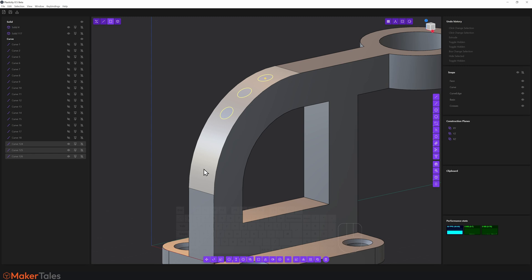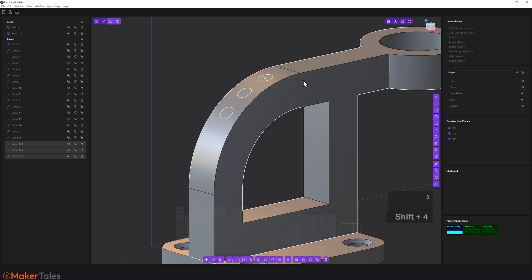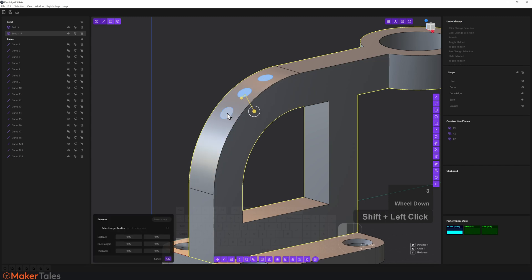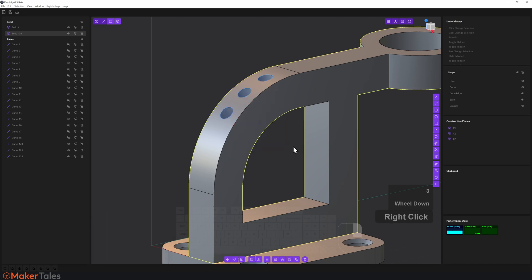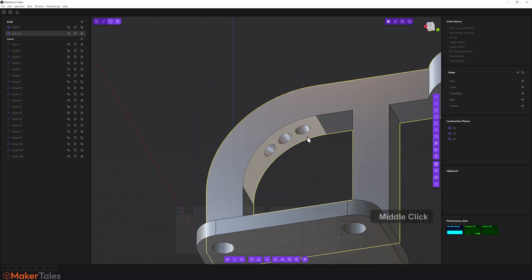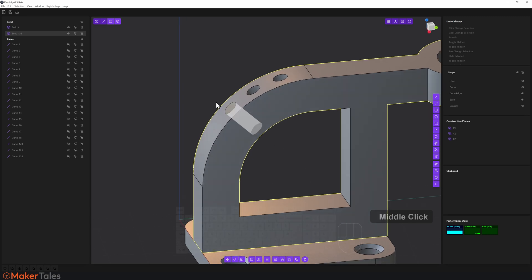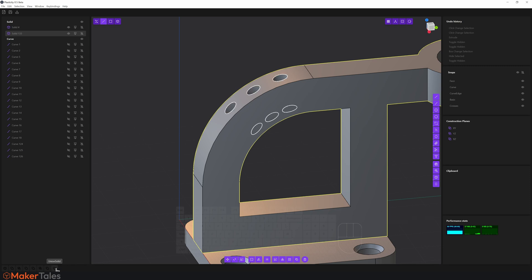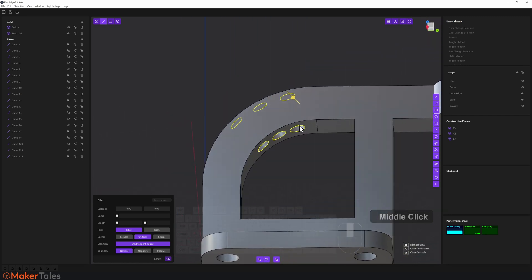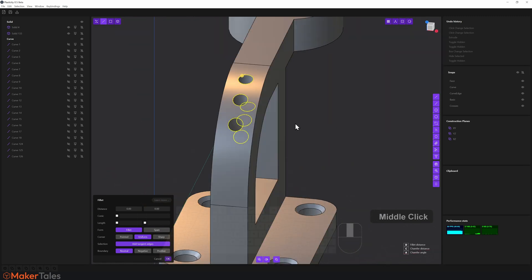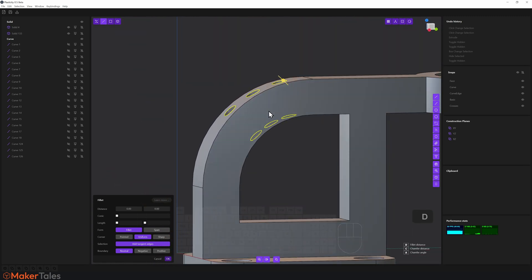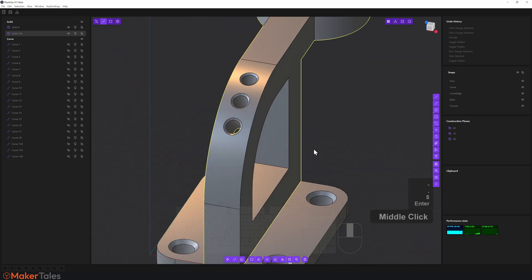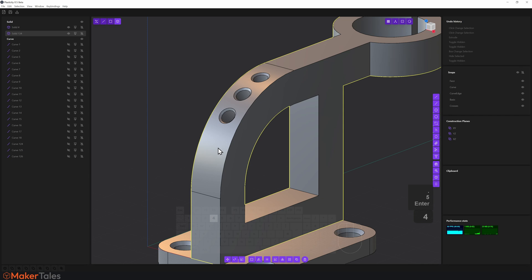Time to turn these into holes. Press Shift+4, select the solid, select those faces, pull them through, right-click to confirm. Now for a quick chamfer trick: with edge selection on, go to the history and just left-click — don't Alt-click — to select all edges related to that history operation. Press D, type minus 0.5, hit Enter, right-click to confirm.